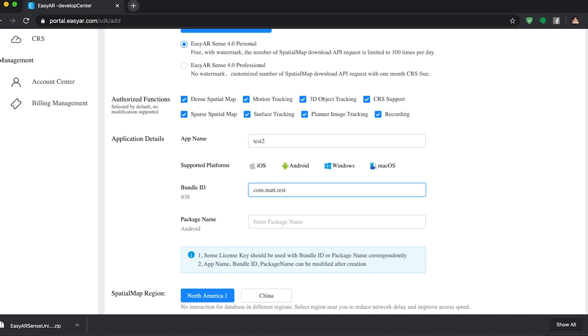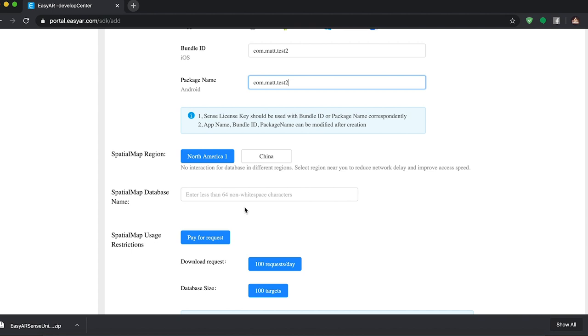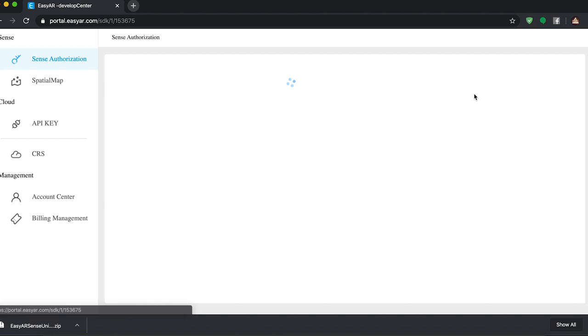And then same thing down here, test2. You have to put in a spatial map database name. So just put in the same thing there. And then I think if we click confirm, I think that should be all we need. Okay, cool. So we're going to view this and then copy this to our clipboard.